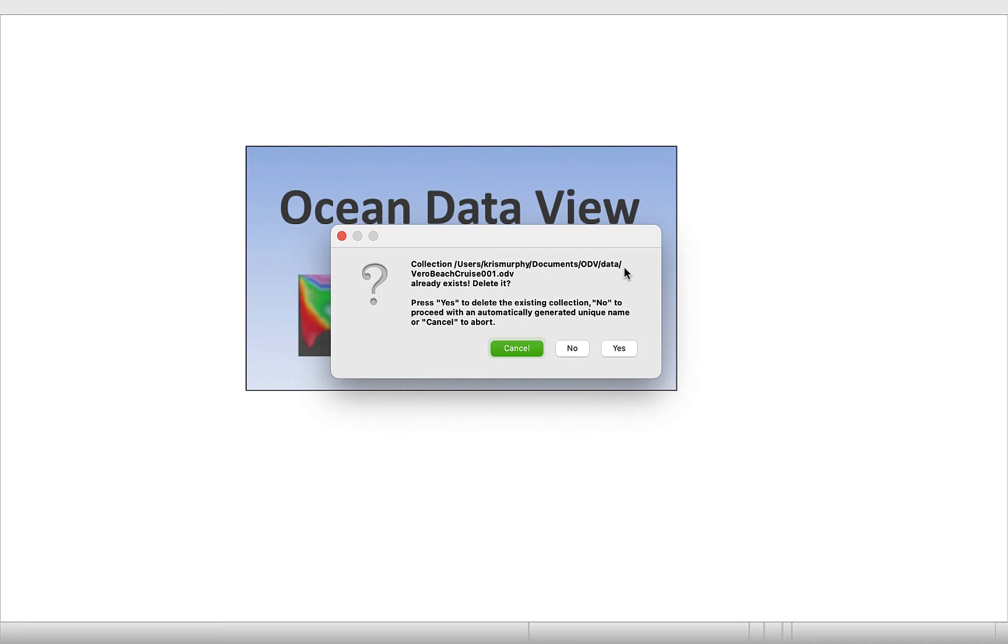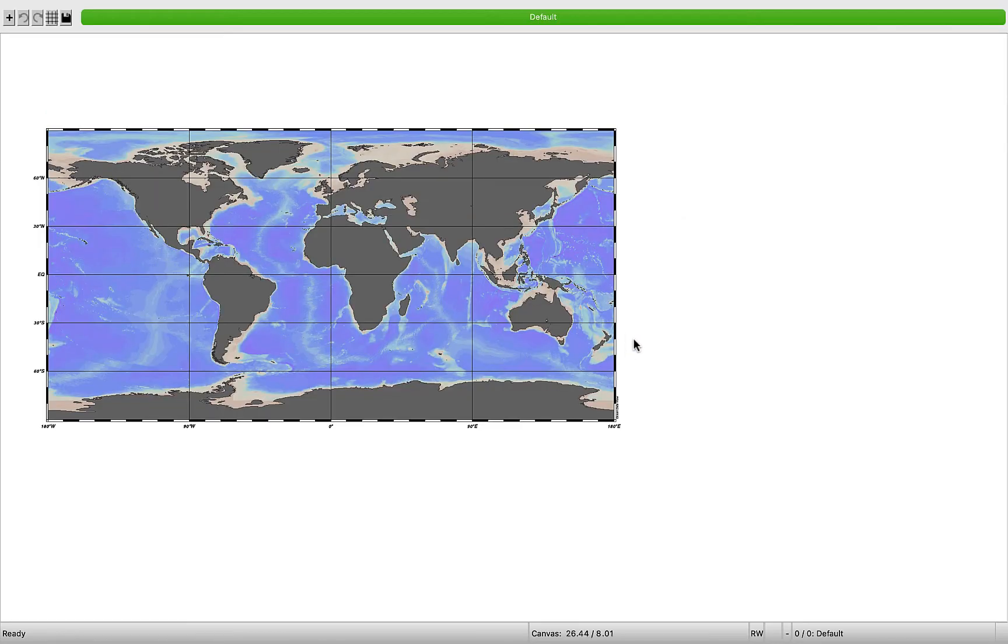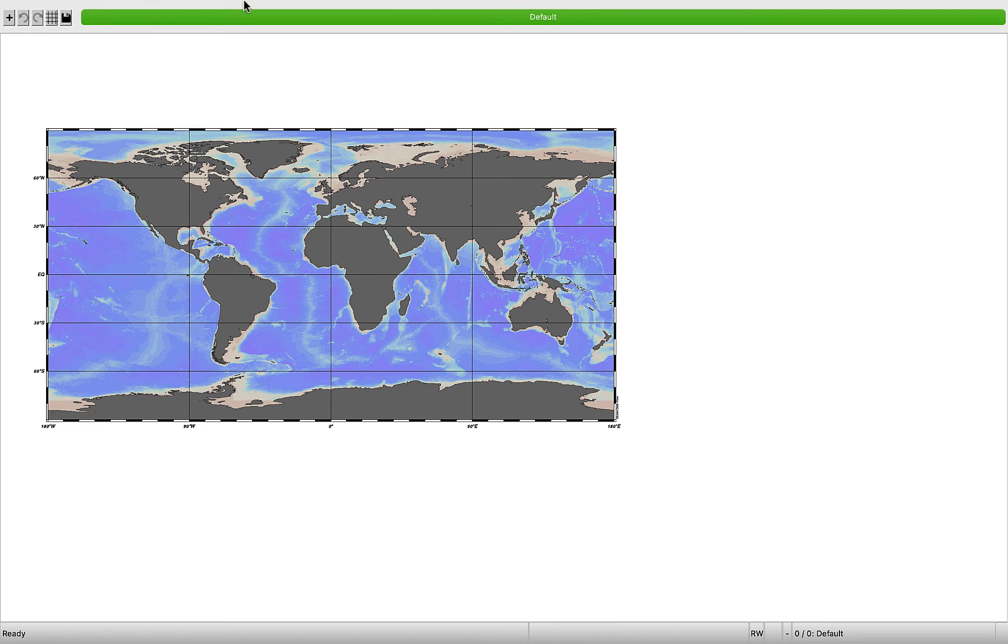Collection says it already exists. Press yes to delete the existing collection to proceed. We'll click yes. And this is good. We have a map of the world. So now that we've set our template file, we're going to do the next step, which is where we're actually going to import the data.